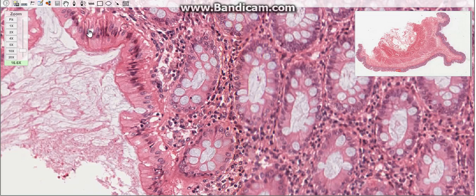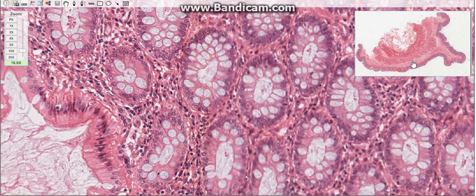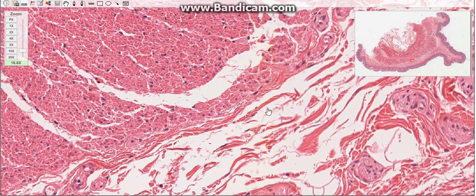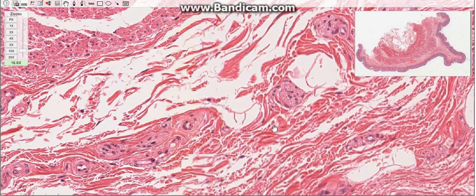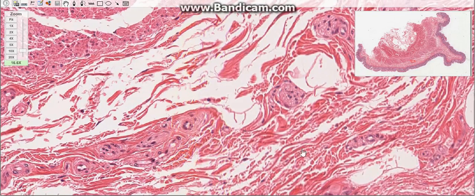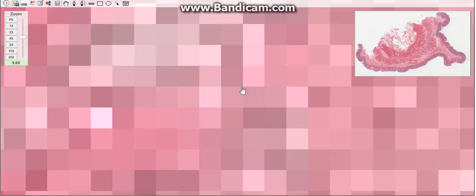The second layer is the submucosa, which consists of loose connective tissue. It is rich in lymphoid follicles, also called lymphoid nodules.